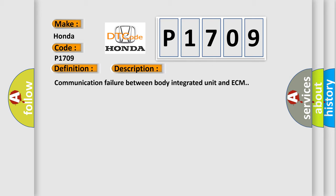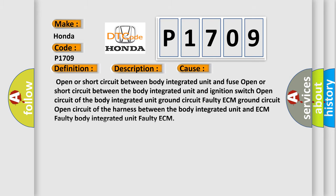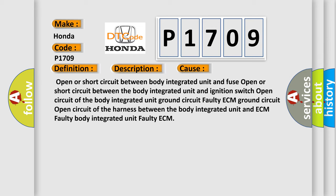Open or short circuit between body integrated unit and fuse; open or short circuit between the body integrated unit and ignition switch; open circuit of the body integrated unit ground circuit; faulty ECM ground circuit; open circuit of the harness between the body integrated unit and ECM; faulty body integrated unit; faulty ECM.